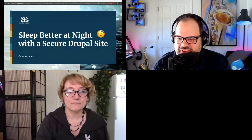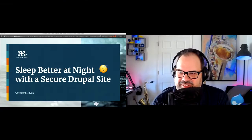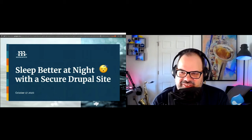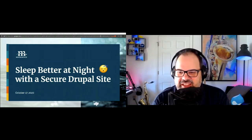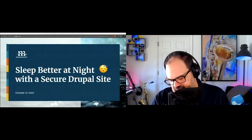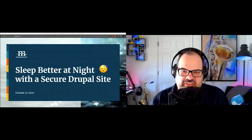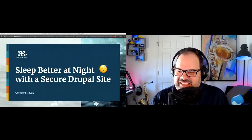Thanks so much, Amy June, and welcome, everyone. Appreciate you making it out to the session and the rest of BadCamp 2020. It's an exciting week, and as Amy June was talking just now, this is the last day, so we can kind of go out in style, I guess.